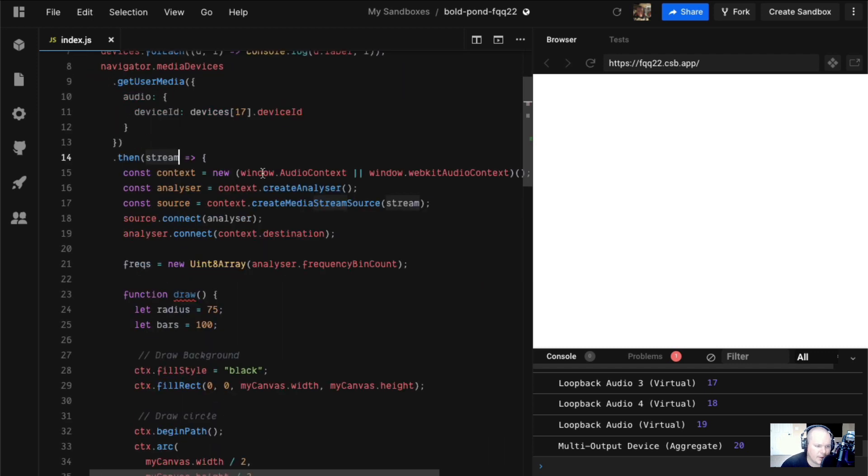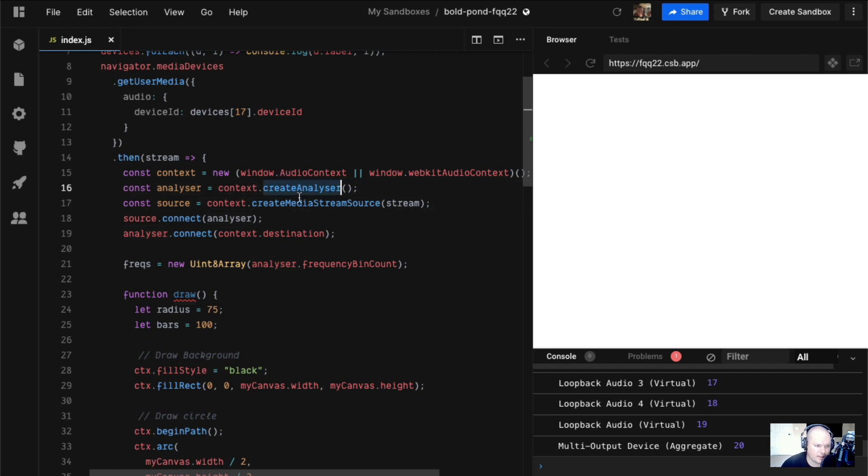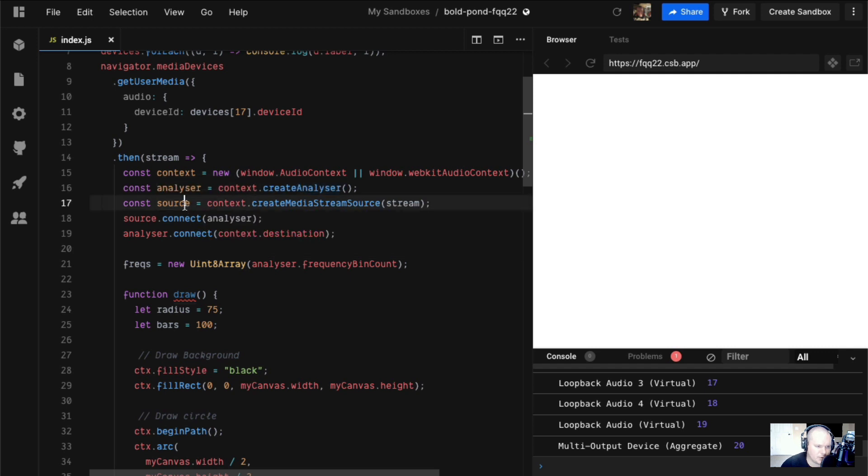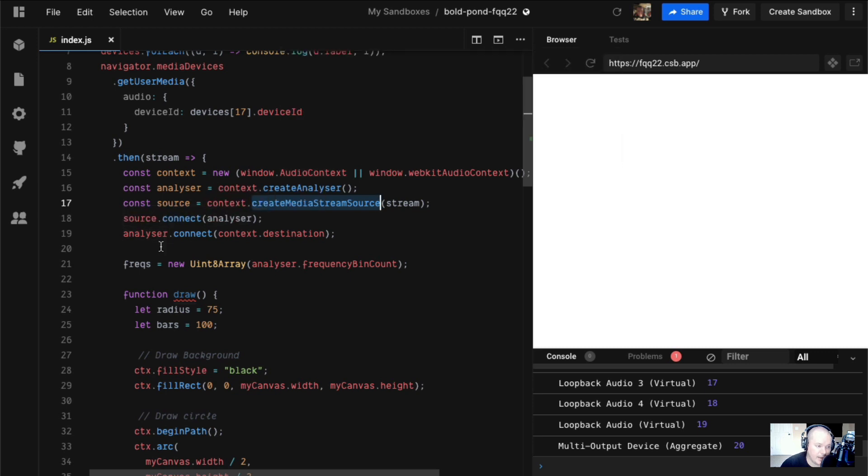We're going to create an audio context, as you do. Then the Web Audio API provides you a thing called an analyzer. What this does is this thing will fill up a uint8 array with frequency data. So we have this source. We create our media stream source from our stream.